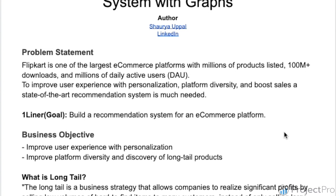Now, some of you would ask: what does long tail mean? Long tail is a business strategy that allows companies to realize significant profit by selling low volumes of hard-to-find items to many customers. For example, if Flipkart is selling a wheelchair, that is a long tail product — not everyone needs it.